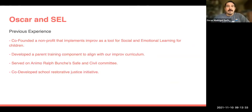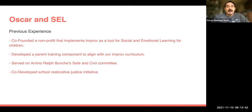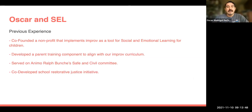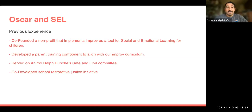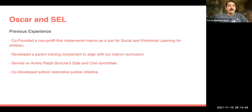A little bit about my background with social emotional learning: I co-founded a nonprofit that implements improv as a tool for social emotional learning, and I developed a parent training component to align with our improv curriculum. In my previous role as a teacher, I served on our Safe and Civil Committee, which was really about implementing social emotional learning on our campus. And I co-developed a school restorative justice initiative.